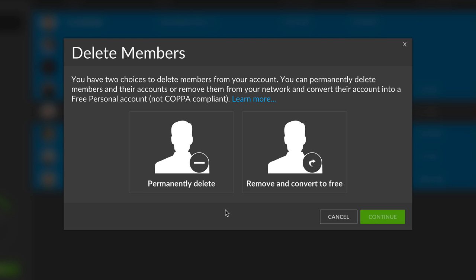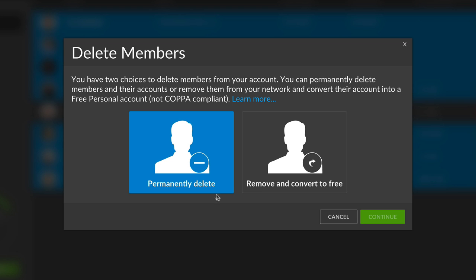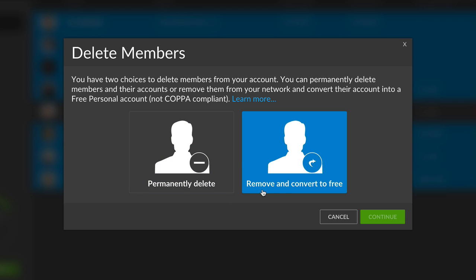At the end of the school year, WeVideo recognizes students transitioning out and removes them, allowing you to efficiently reuse your licenses.